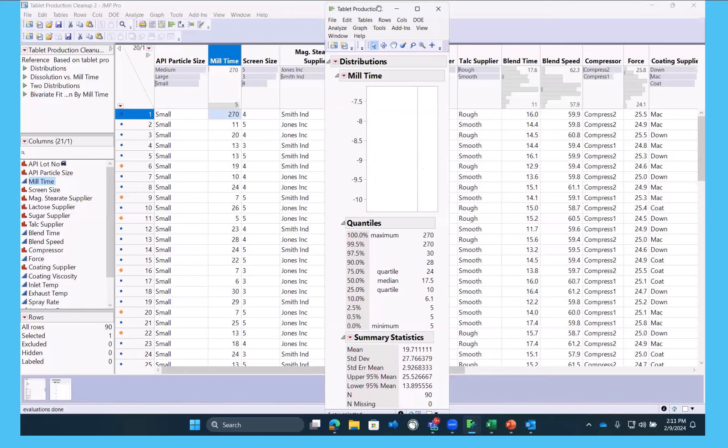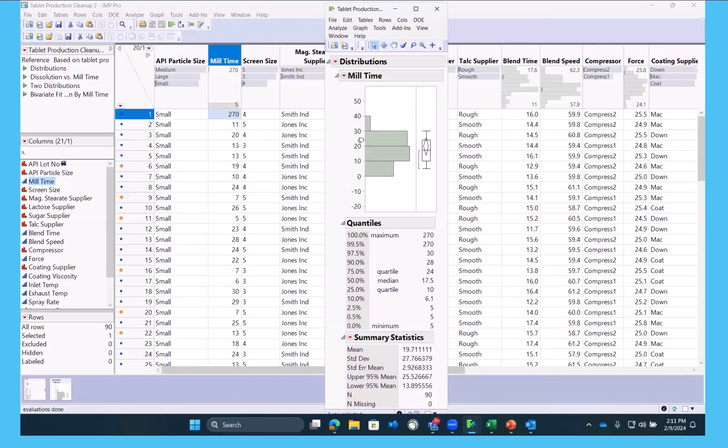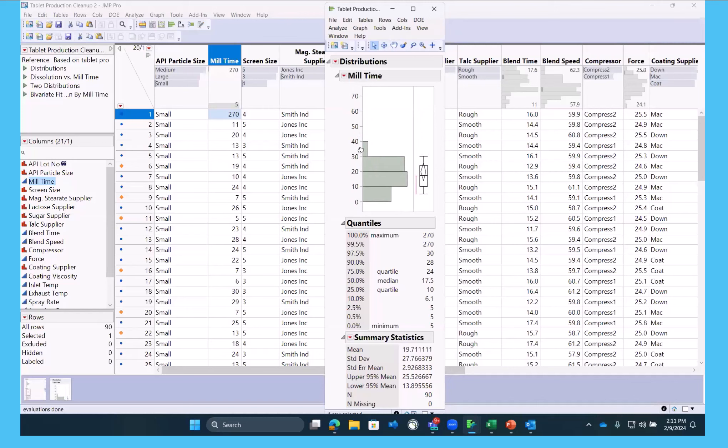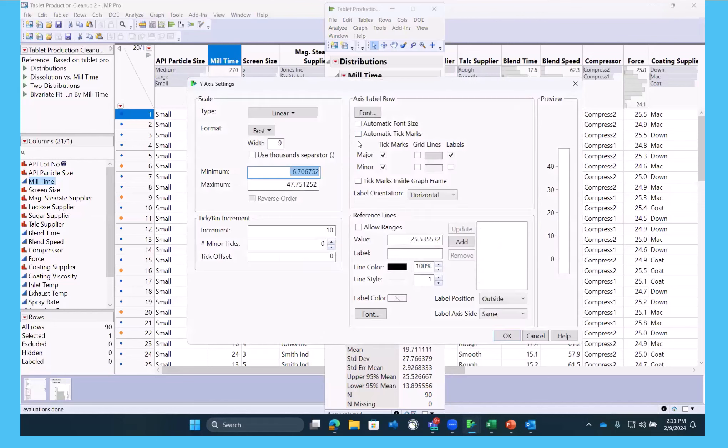JMP's very graphical here. So we can just zoom in on this distribution and see, I really don't believe that that 270 is legit. And we could say, let's break this down to single units.